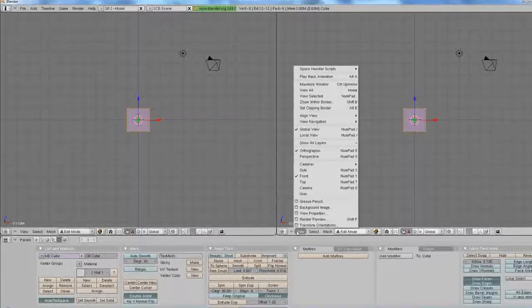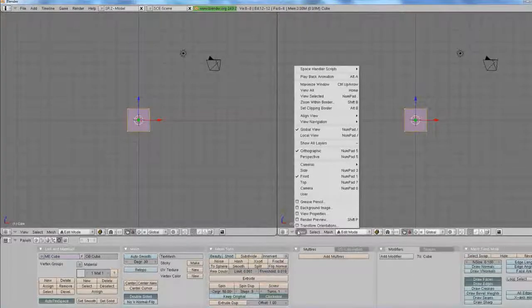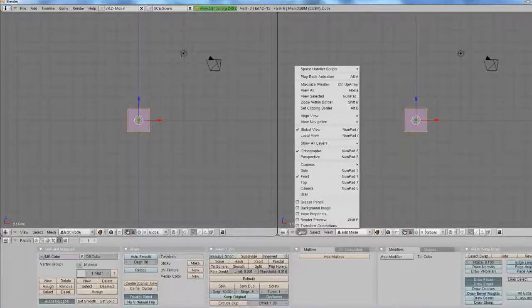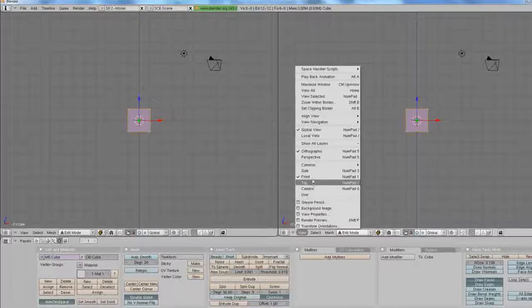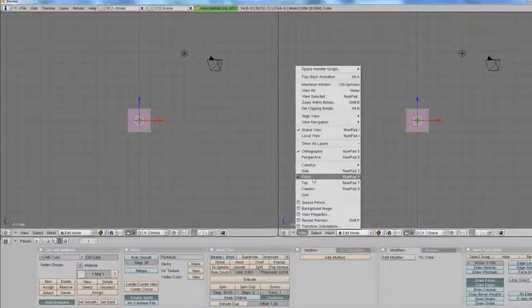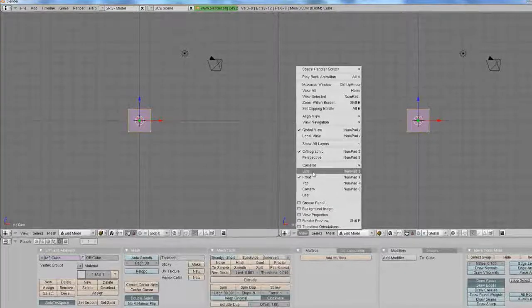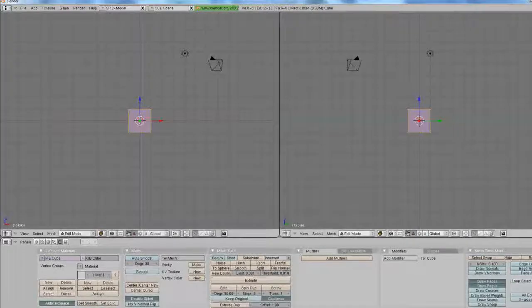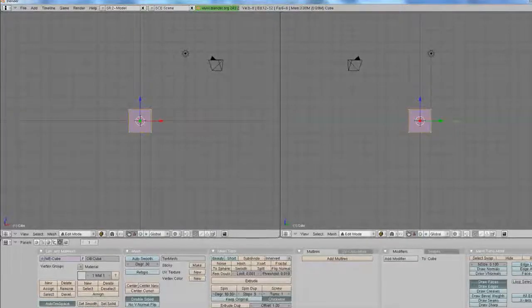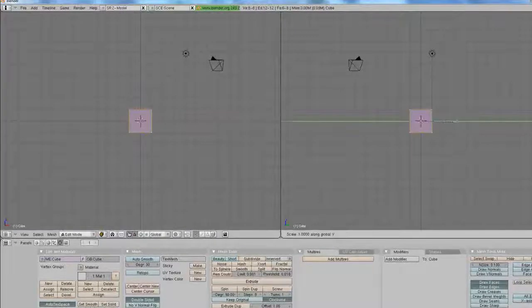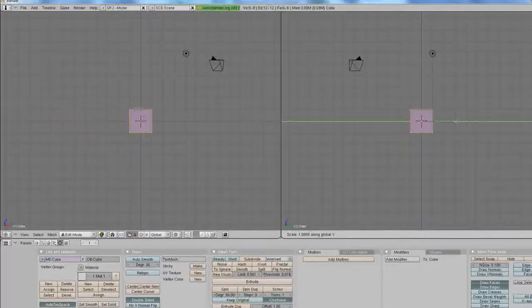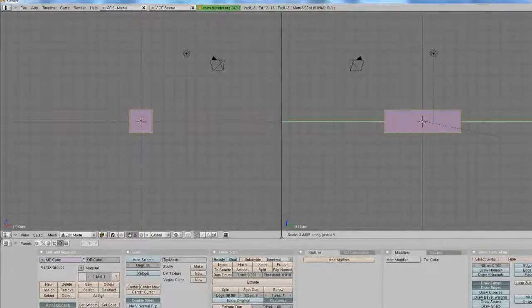And here's how you change the view. Go to the view button on the menu. Go up. And you want to click side for this one. Now you can see the green axis, which is Y. This is the Y axis.